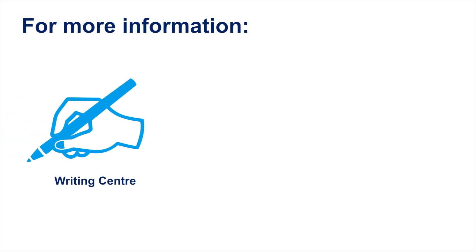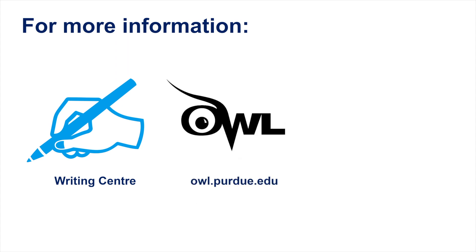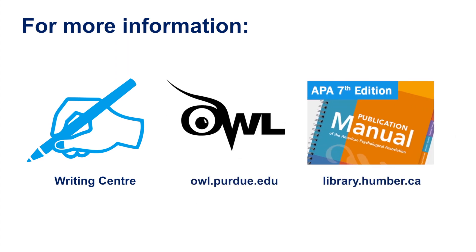For more information and support with APA, book an appointment with the Writing Center, consult the OWL at Purdue, or refer to the APA resources available at Humber Libraries.